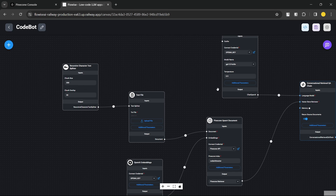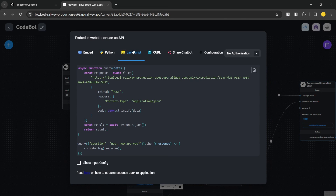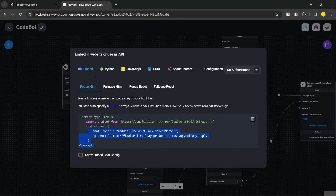If you like this video, don't forget to hit Like and subscribe. Before I go, let me show you how you can use this chatbot. There are multiple ways: you can use it as an API endpoint — grab the endpoint, send a form data payload, and get a response. Or the easiest way is embedding it on any website by adding a script tag inside your HTML body or footer section, and it'll be available for everybody.